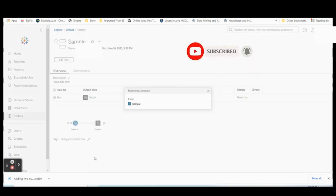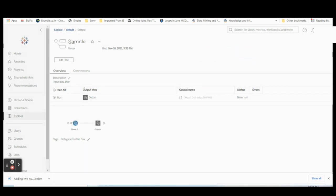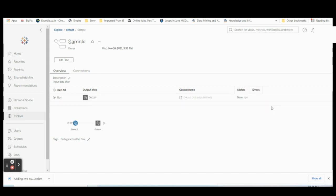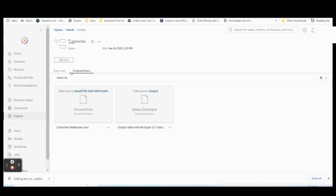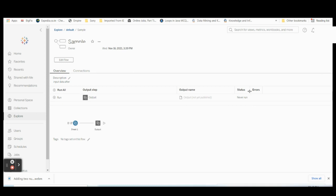Once published, you can see the sample flow listed. If you are connected with your Tableau Prep Conductor through a server, there will be an additional column where you can schedule your Tableau Prep flow. Currently there is only Status, Output, and Error — if you connect through the server, you will have an option to schedule the Tableau Prep flow as well.